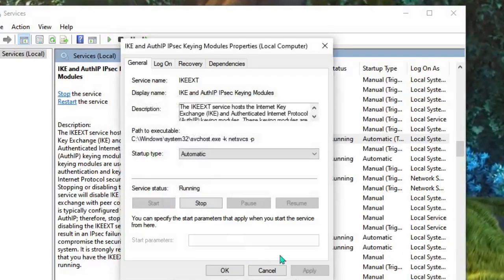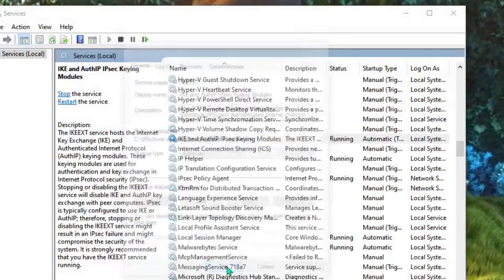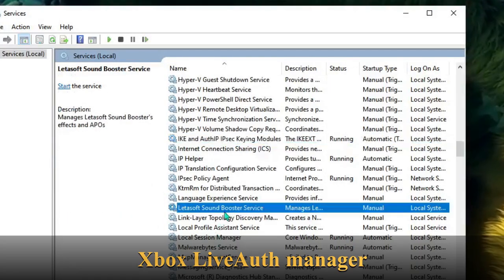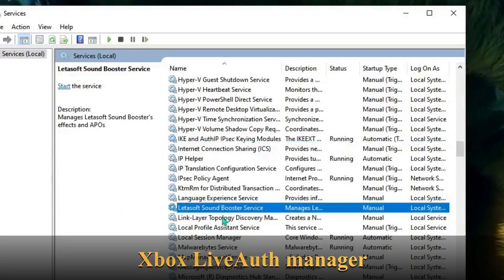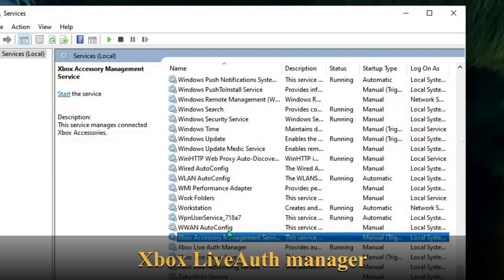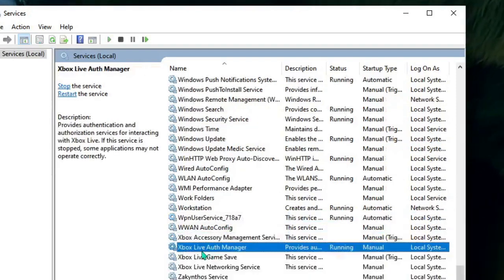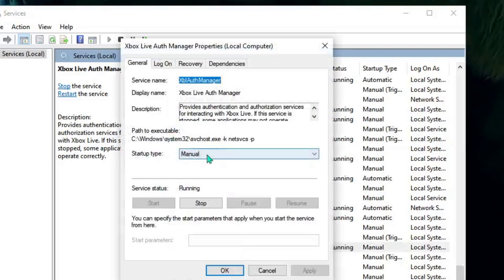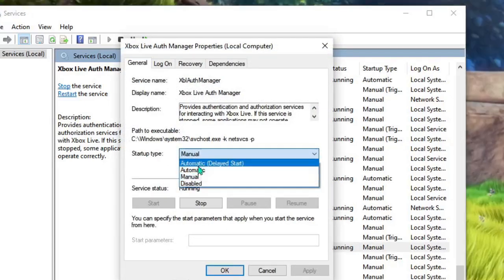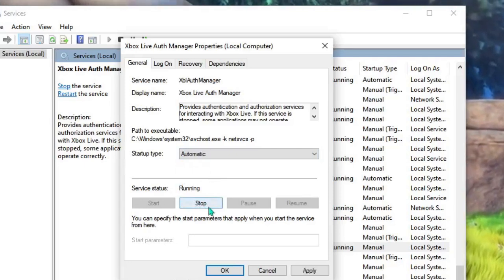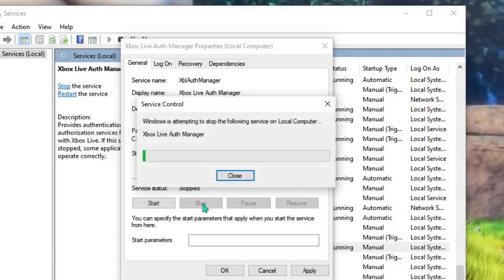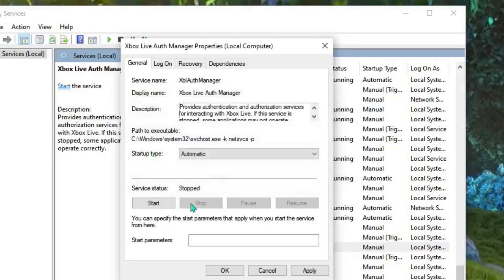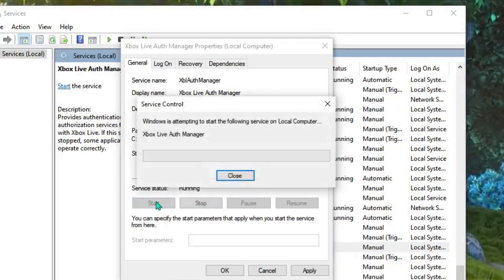Now the next one is Xbox Live Auth Manager. So again you can scroll down and here you will find Xbox Live Auth Manager. Double-click on it. You can see the Startup Type is set to Manual, just choose Automatic. Then we have to restart it, so click Stop and then Start again. Now click Apply and then click on OK.